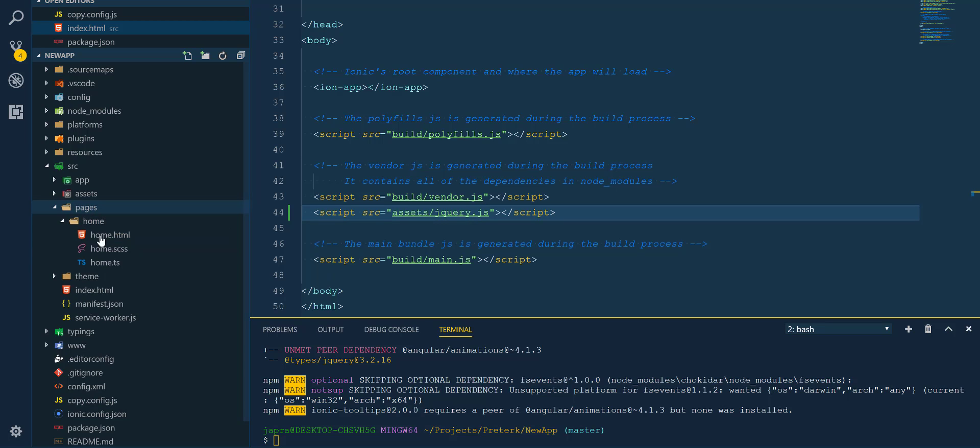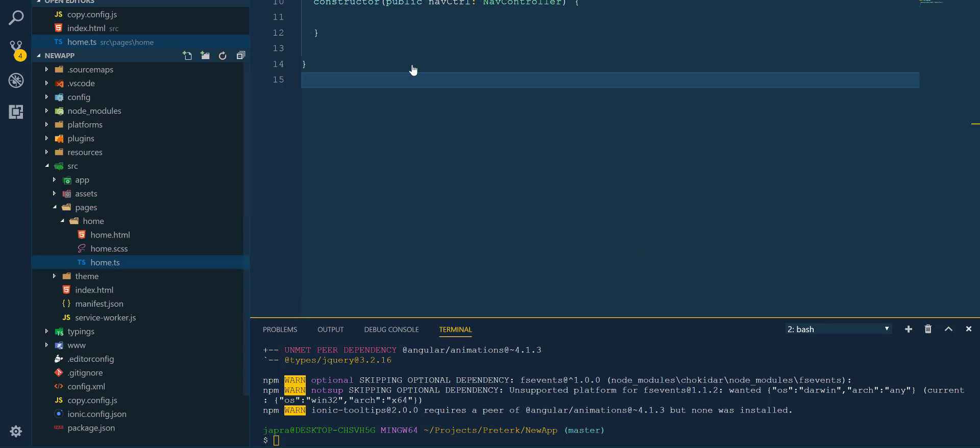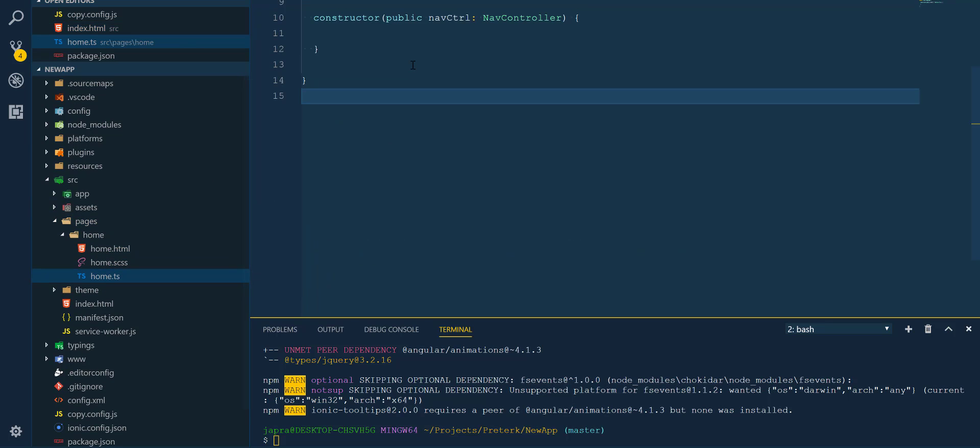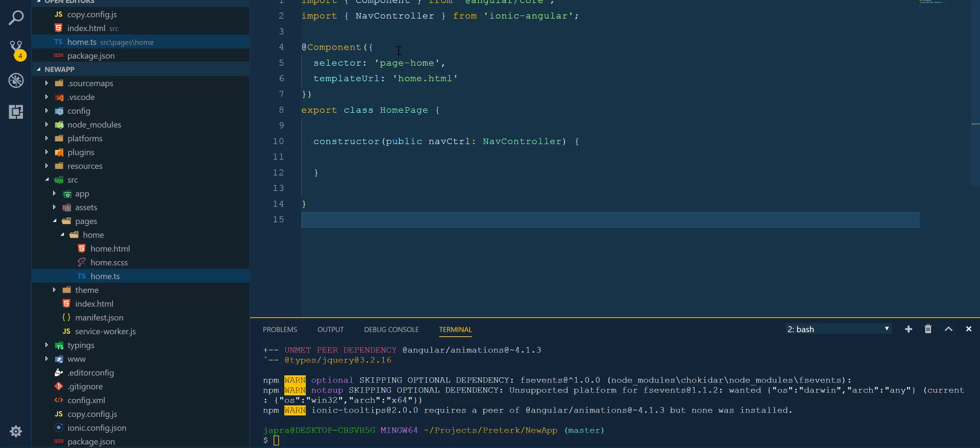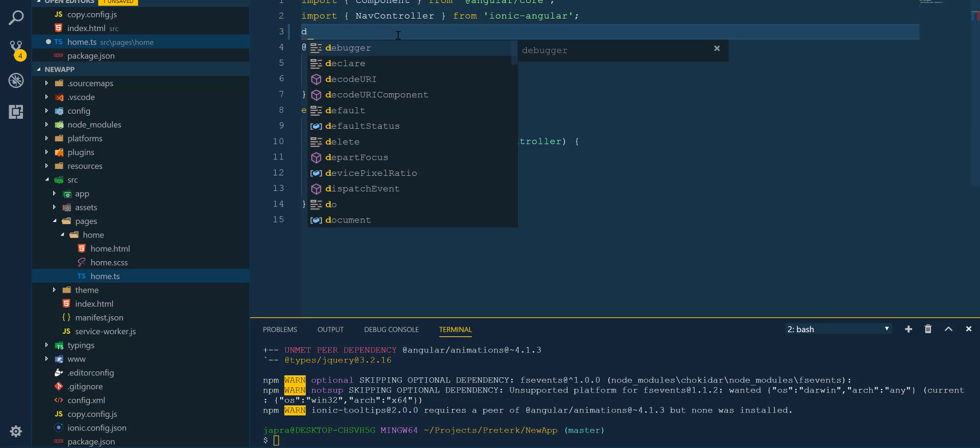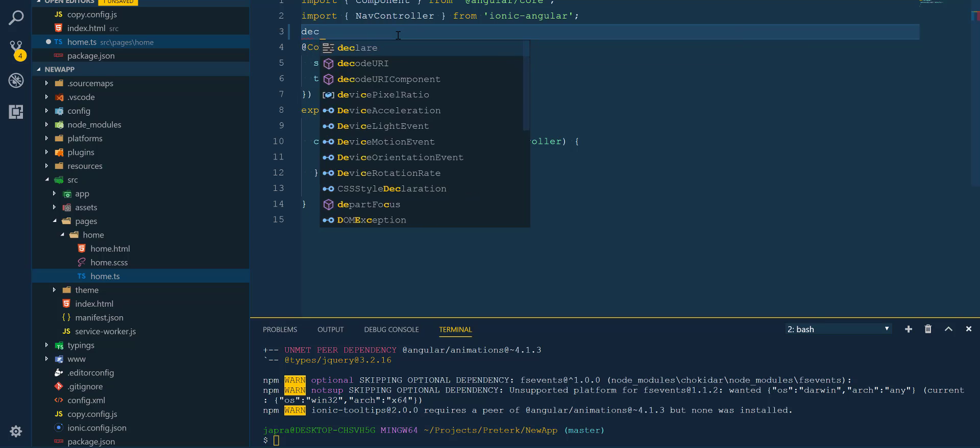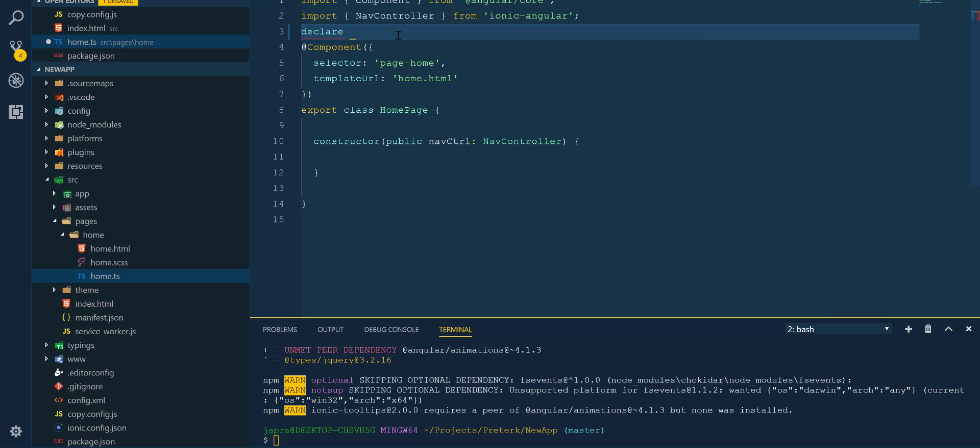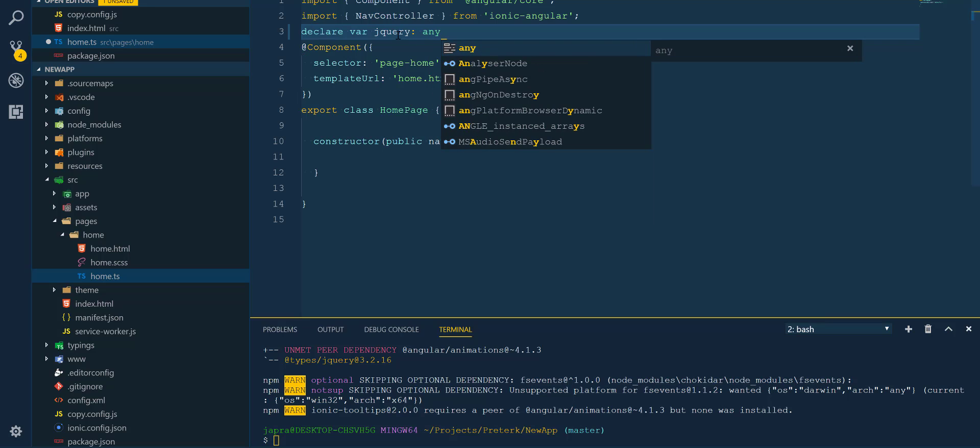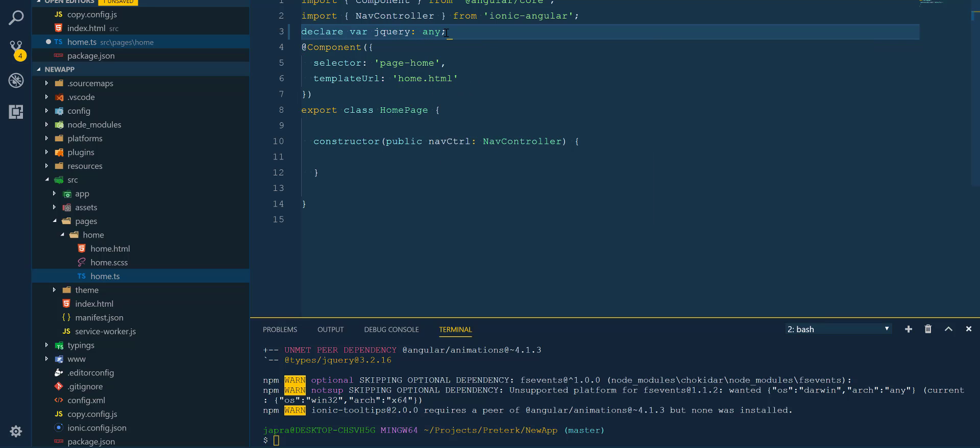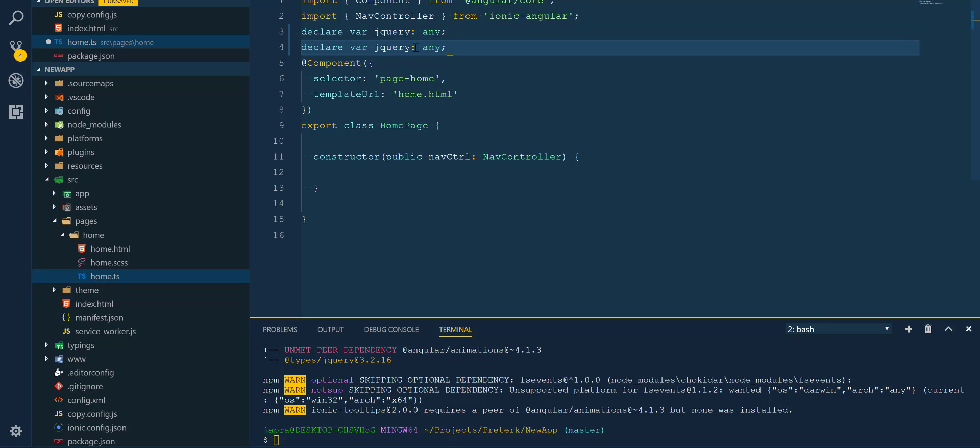Before we can use it, we have to tell TypeScript that there is something called jQuery and also the dollar sign. Okay, so let's add the dollar sign as well as reference so we can use it.